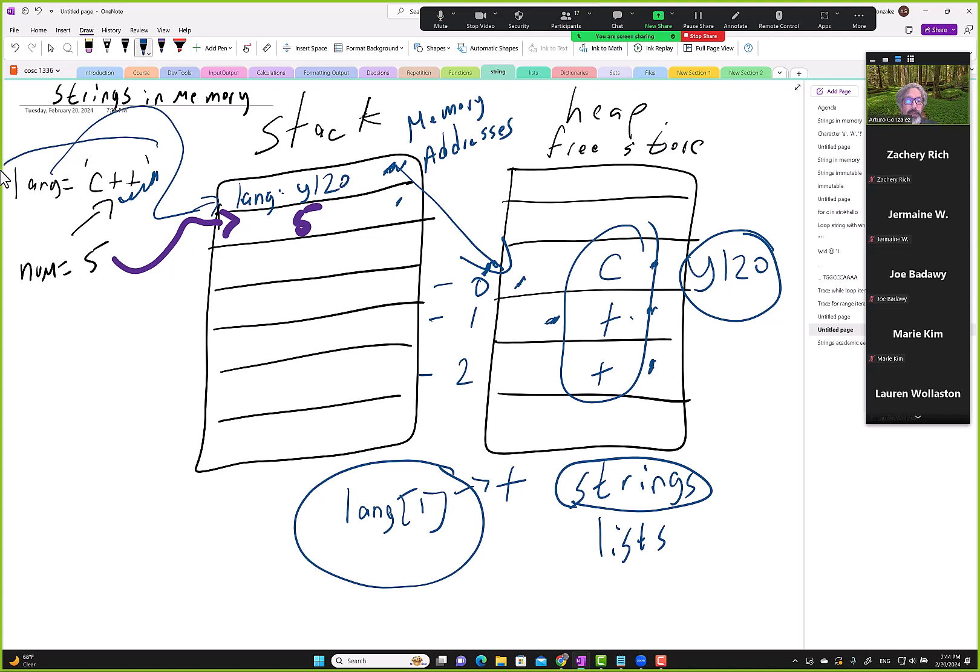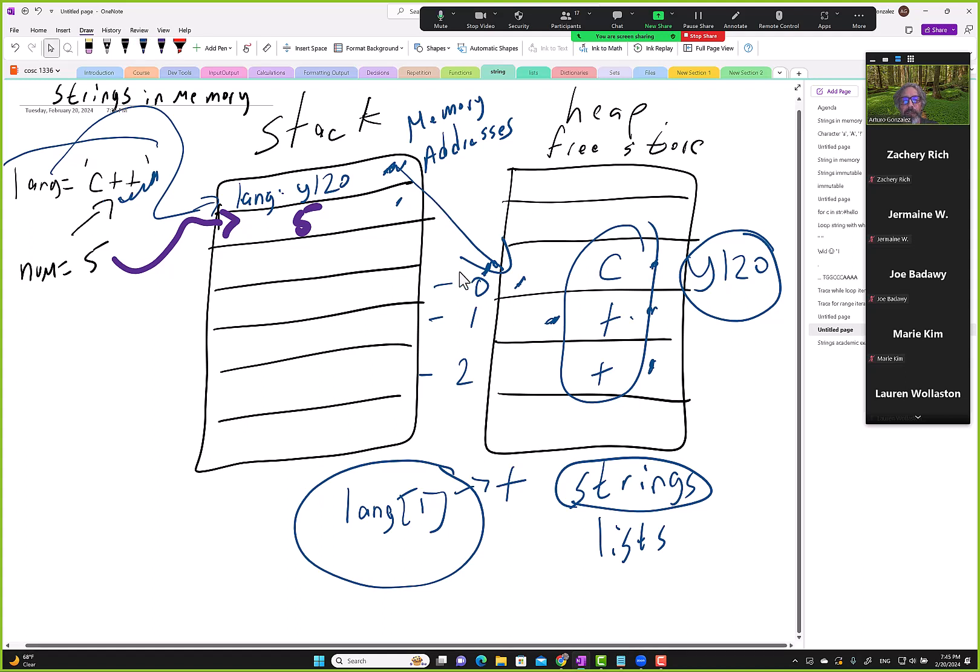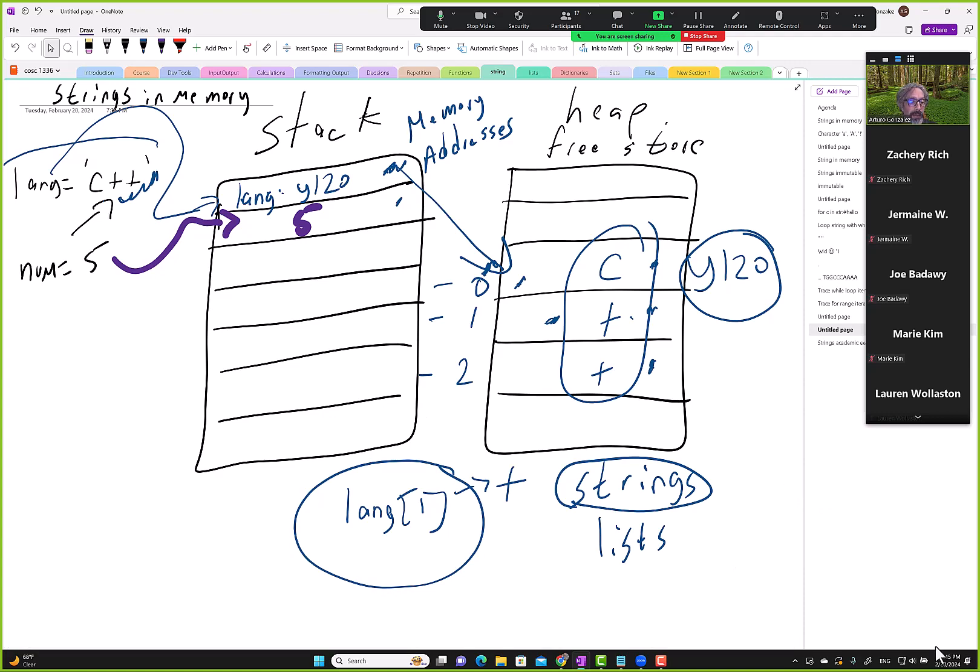Okay, so now how do we go from this to some code? Let me stop here.